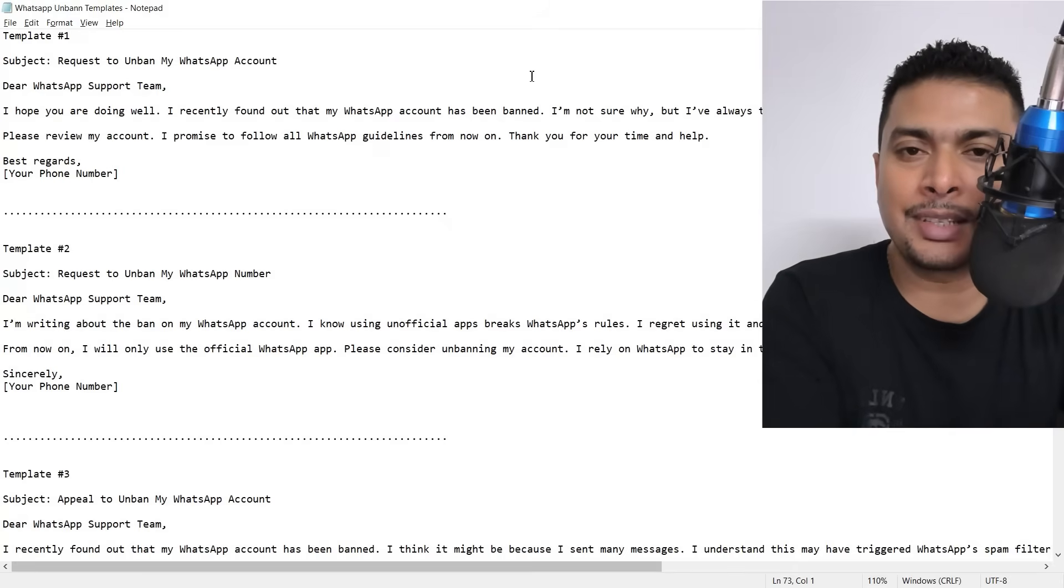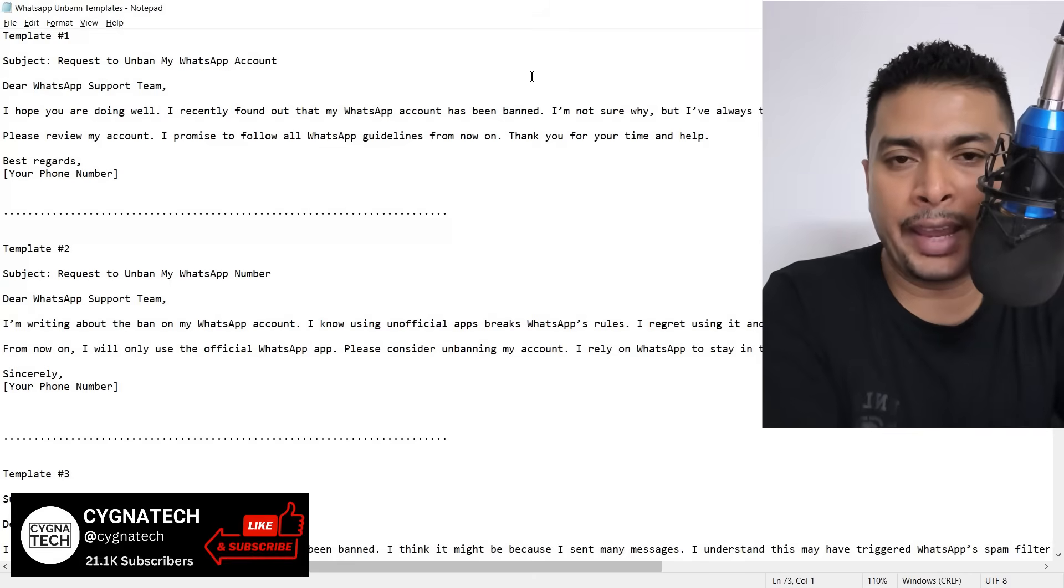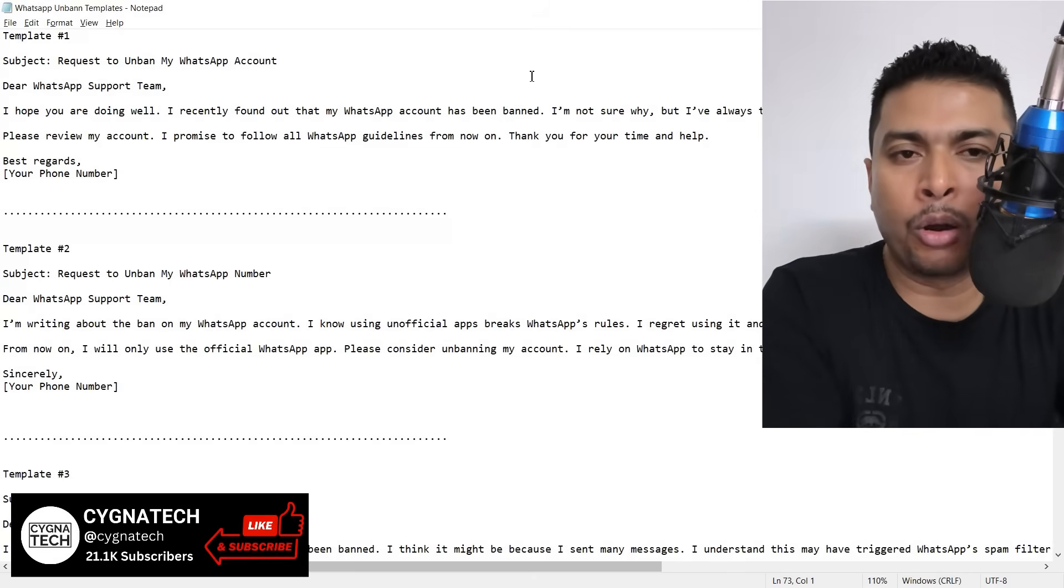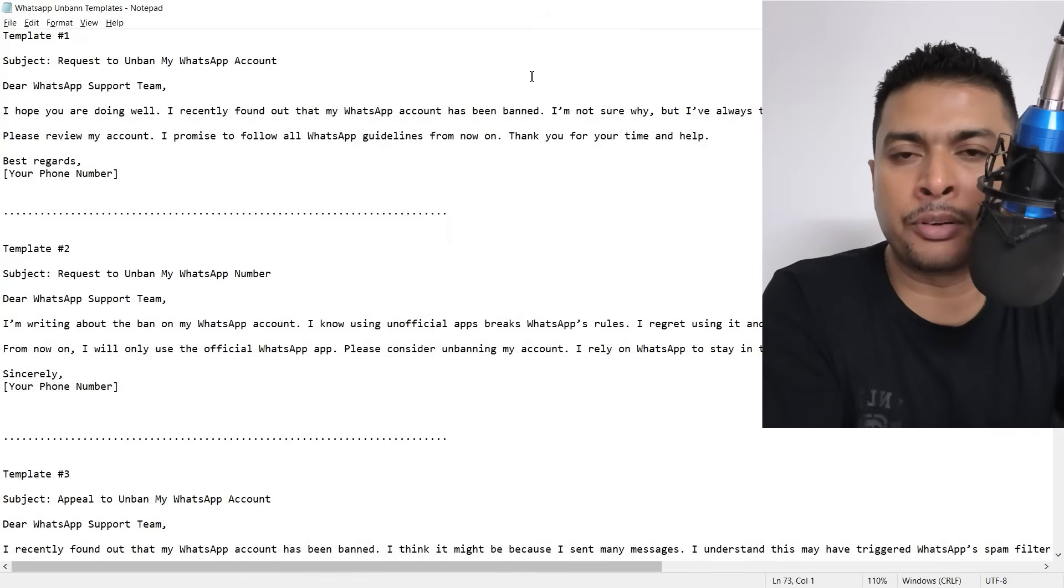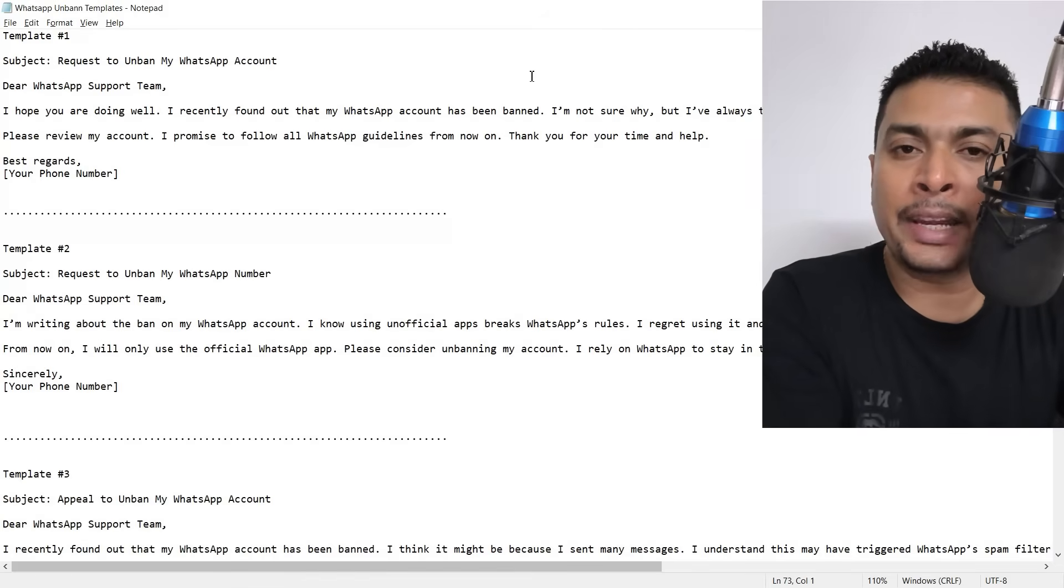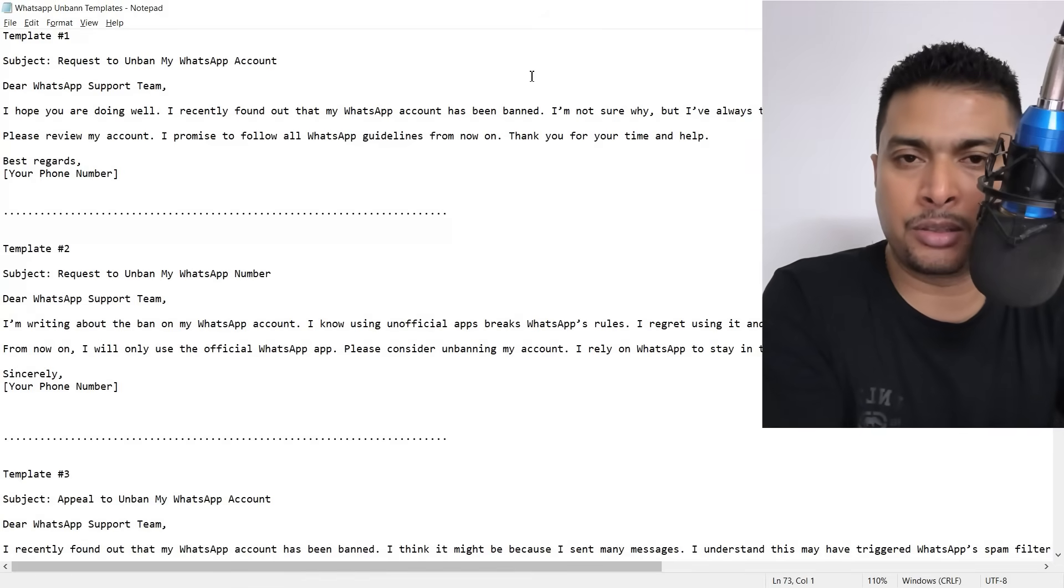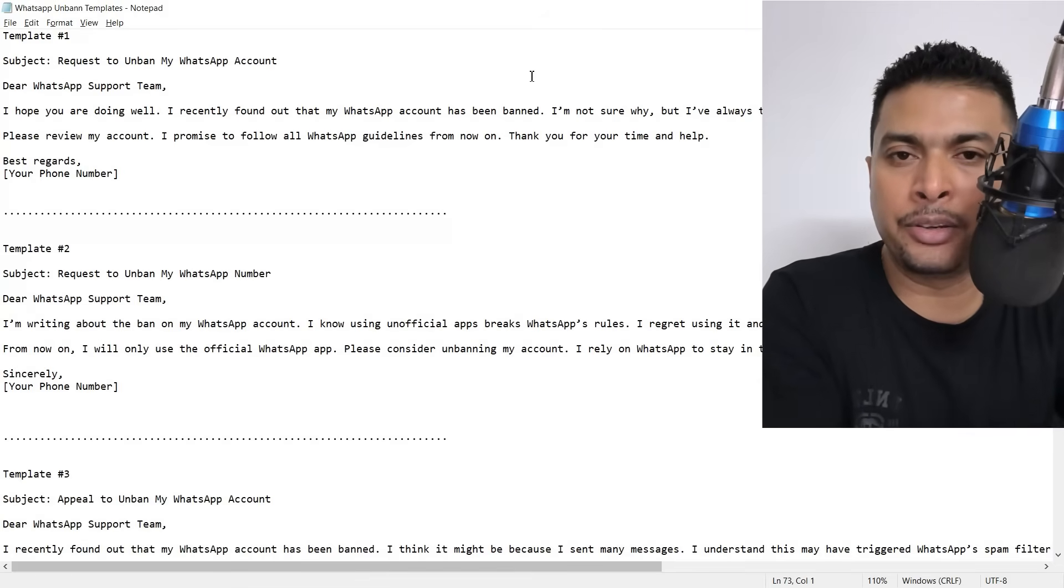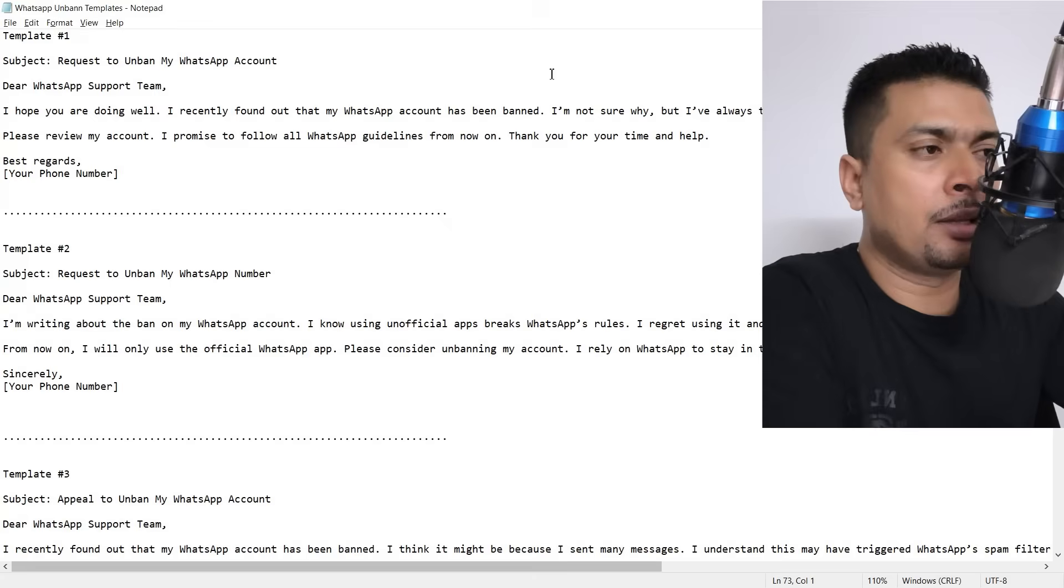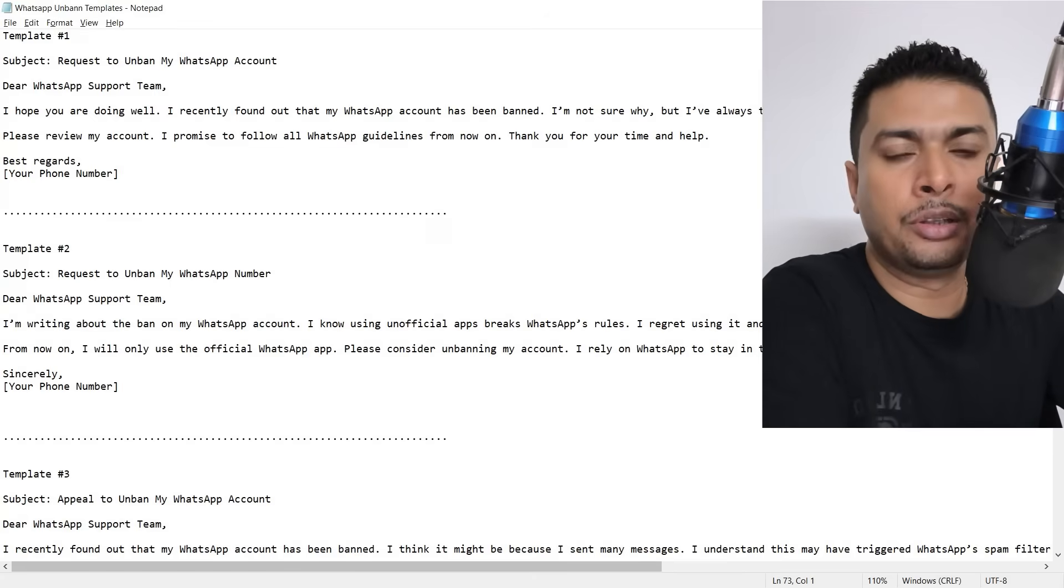In order for you to communicate with these guys properly for specific reasons, I have created a sheet on which I have four different templates. You could use any one of these templates if you want to unban your account according to the reason. Let's get on to the sheet.